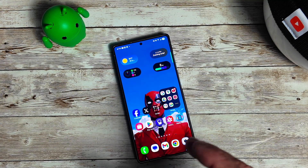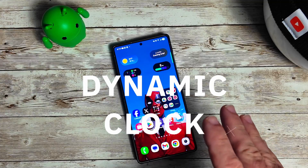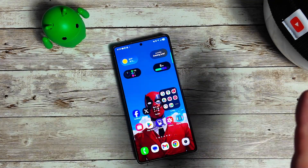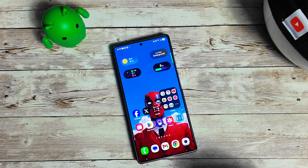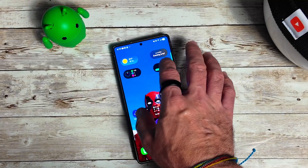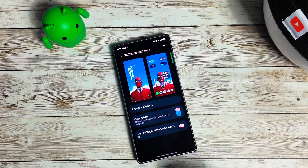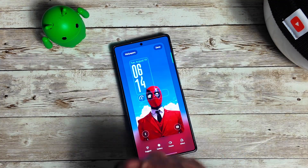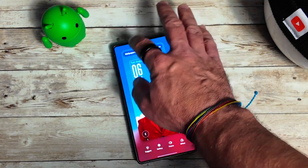Let's talk about the lock screen with the dynamic clock, which we've all been waiting for. I have the Z Fold 7, which comes with the official One UI 8. To set it up, go to wallpaper and style, select the lock screen, and you can see the dynamic clock option there.